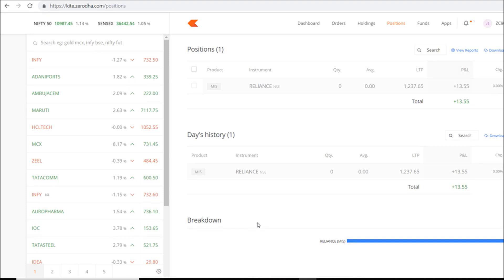Hey, what's up everyone, welcome to Profit Data. Today I'm going to talk about how you can place bulk orders, also known as bracket orders or basket orders — how you can place these orders in bulk.